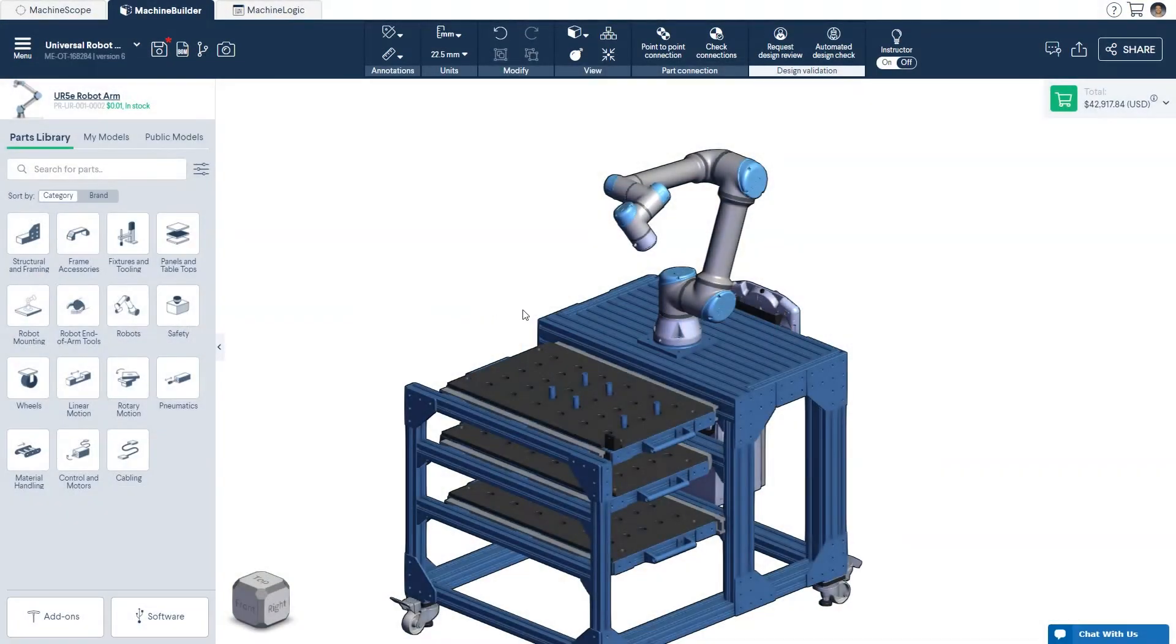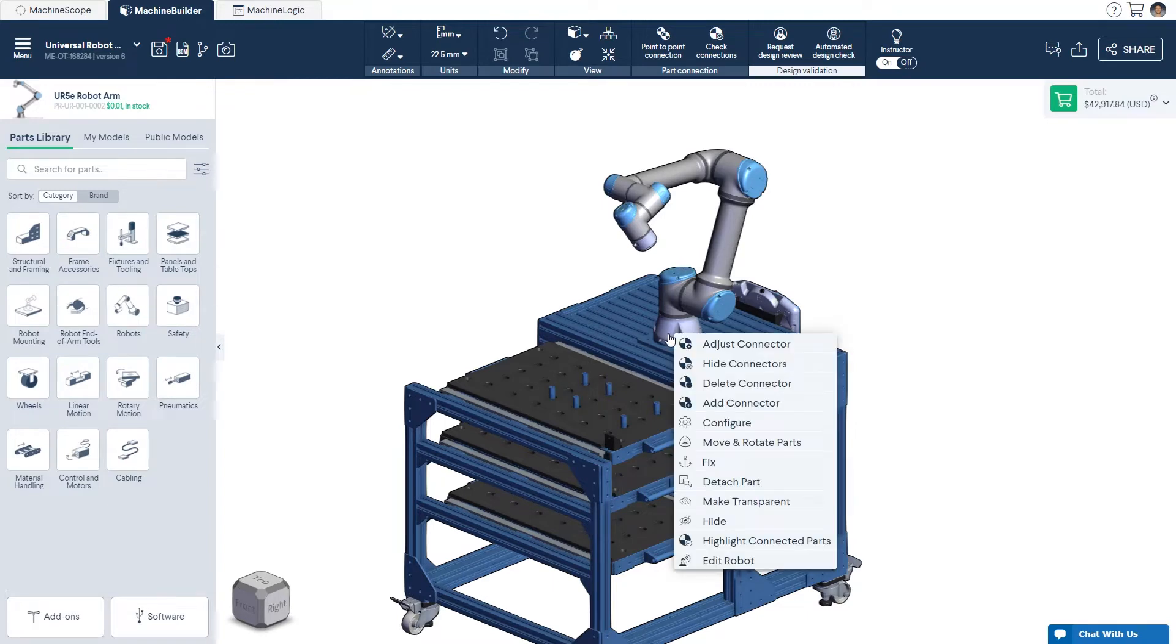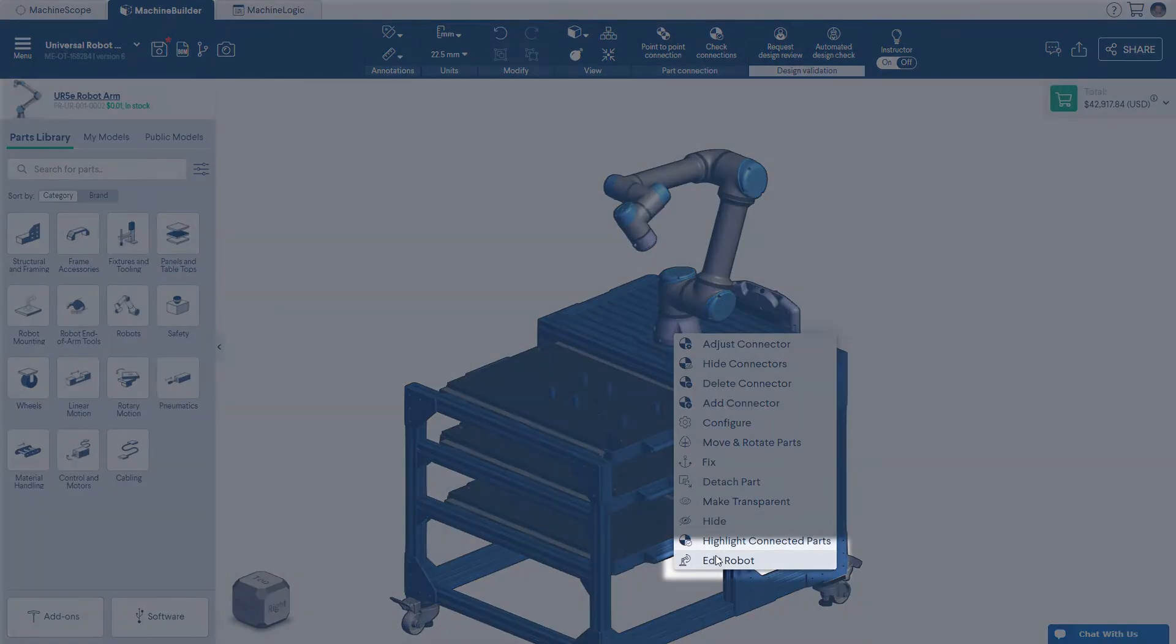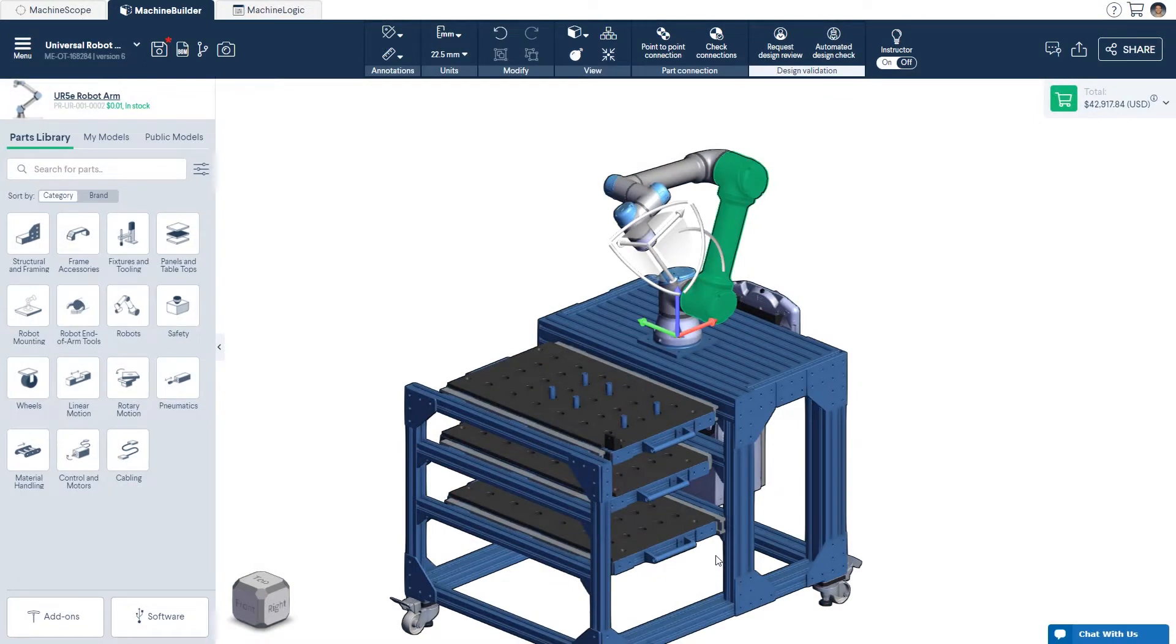To reposition your robot, right-click the robot space and select Edit Robot from the drop-down menu.